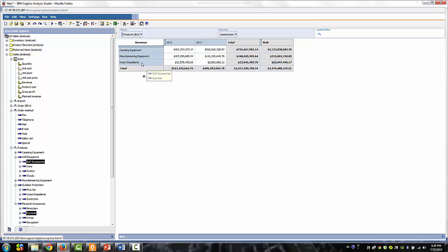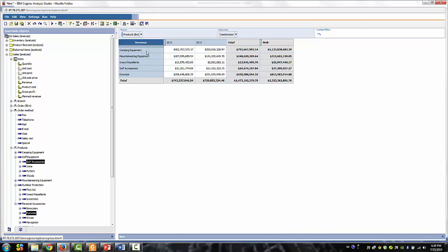Notice that the analysis studio simply adds these items to the collection in the rows, although our collection consists of items from different levels of the product hierarchy.